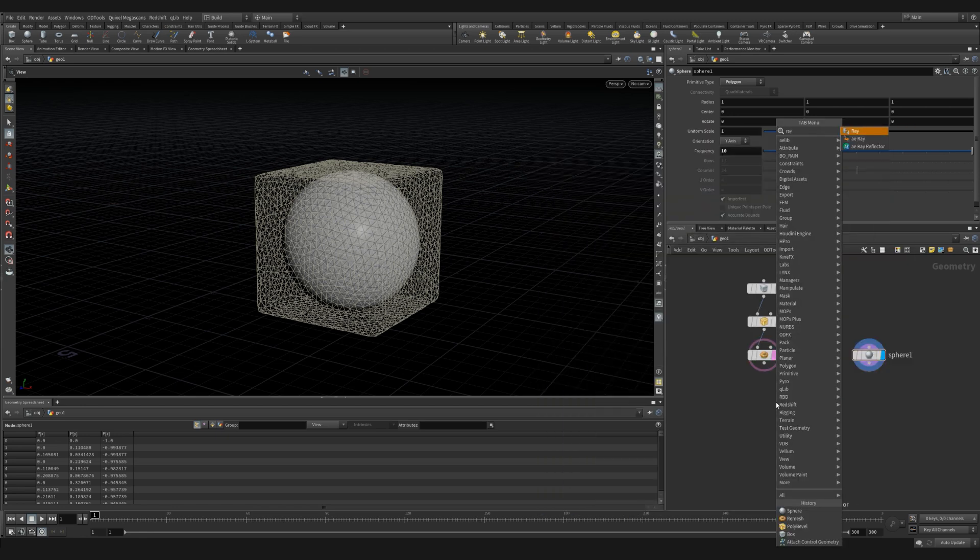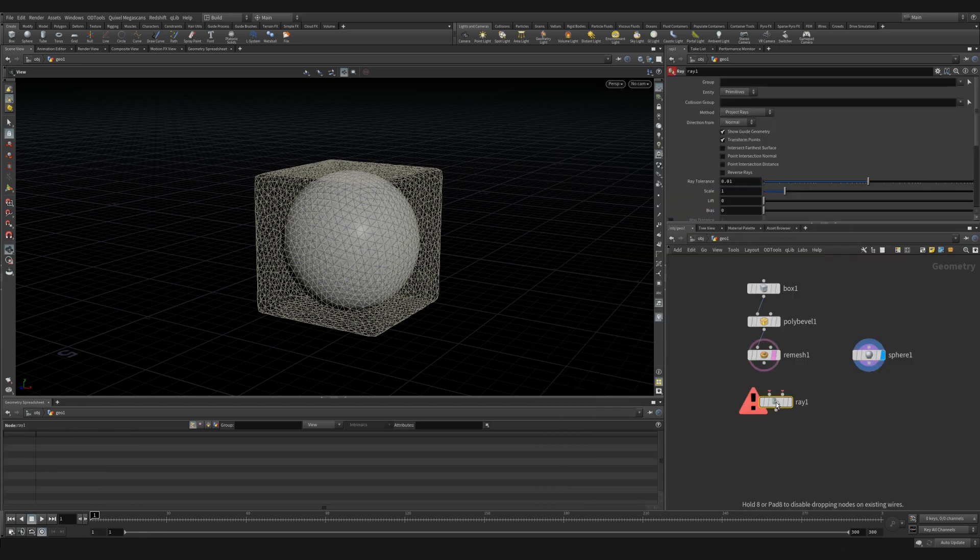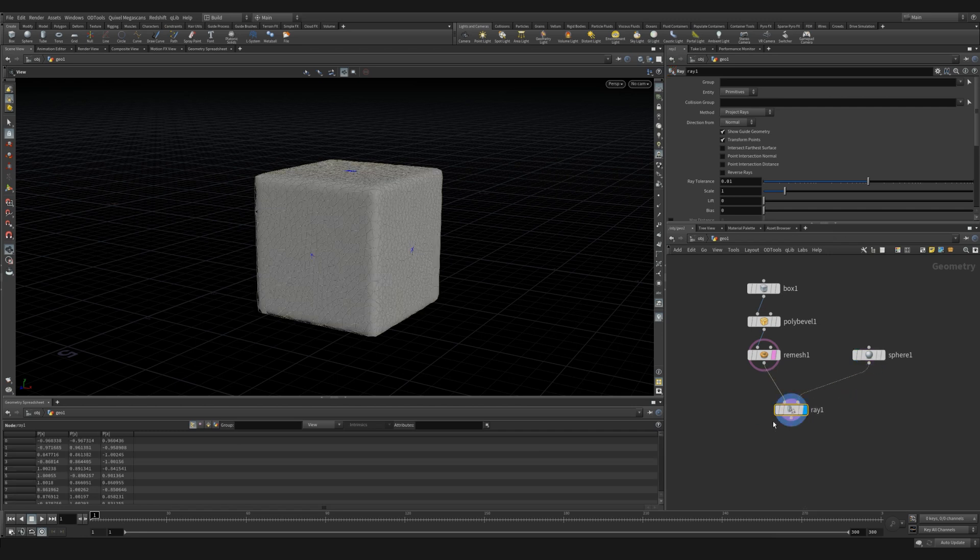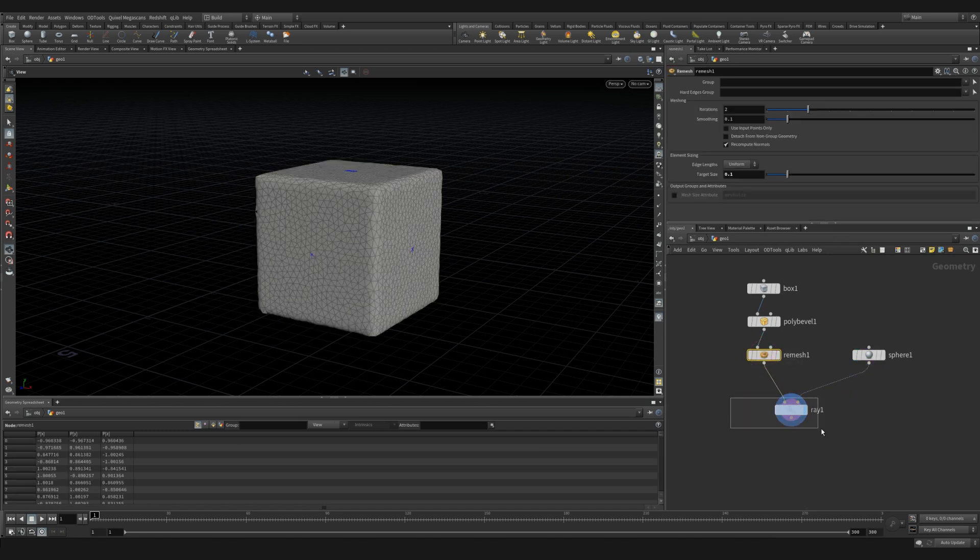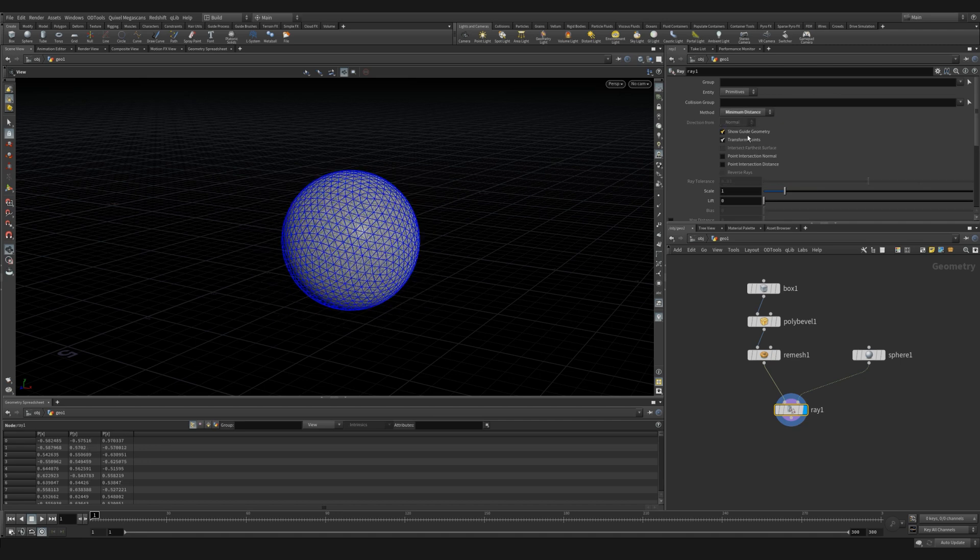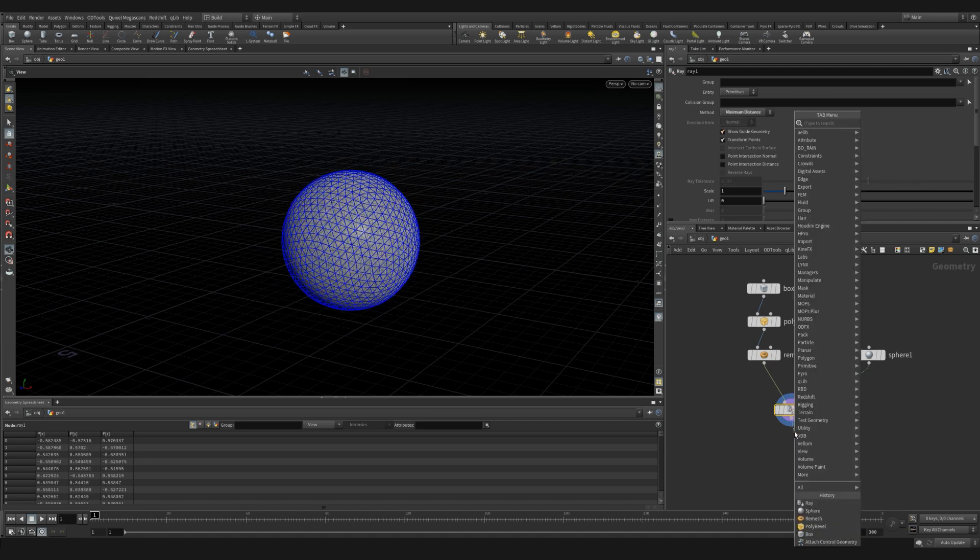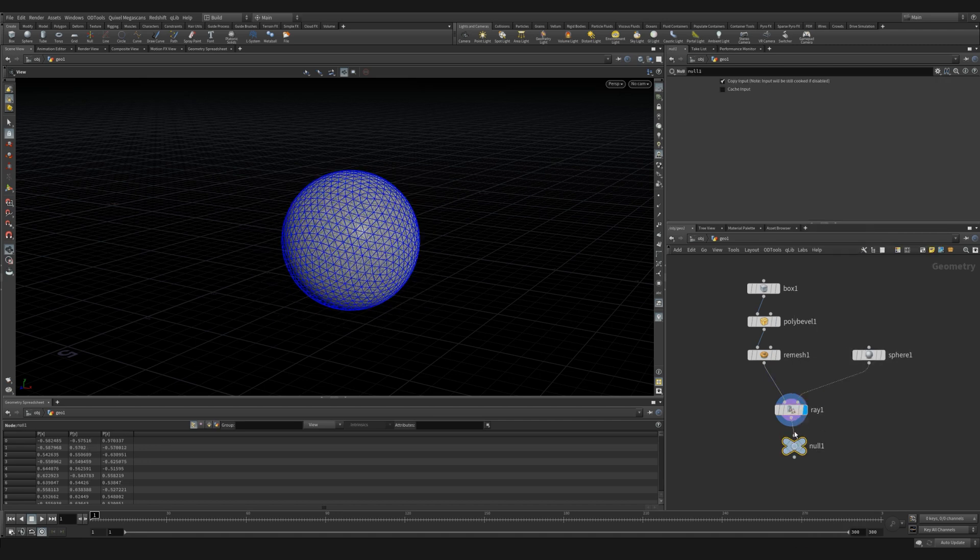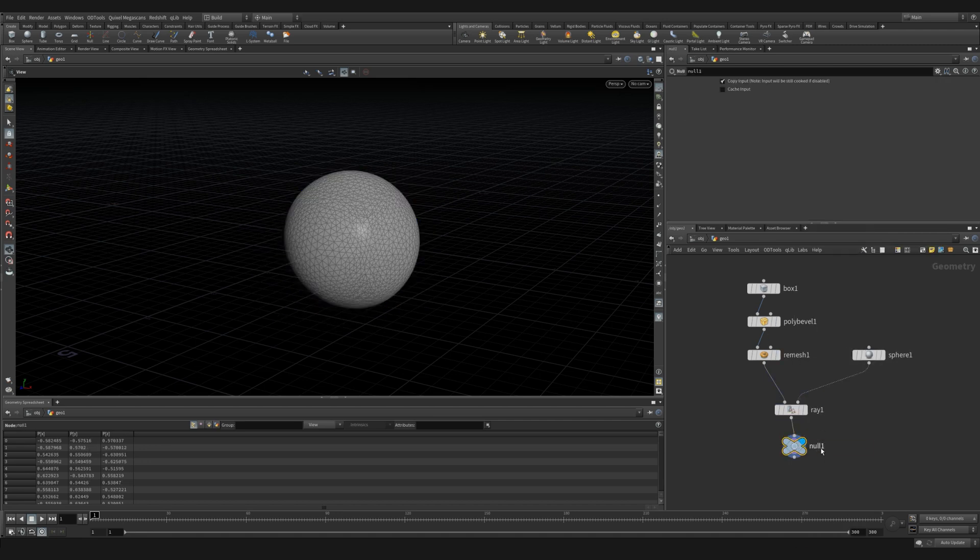We're going to use a ray SOP to ray our box onto our sphere so that we have the same point count from our box onto our sphere. We can change the method to minimum distance. And now our box has been shrunk down onto our sphere.